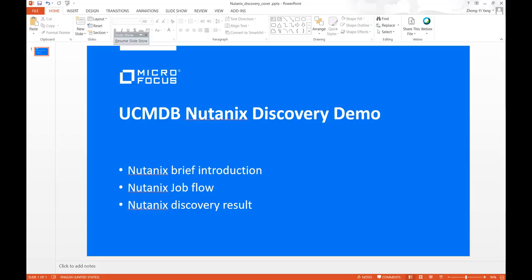Today we will demo the Nutanix Discovery capability included in the Micro Focus UCMDB 2019-11 release. Nutanix is a commercial virtualization product similar to VMware.